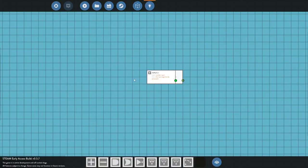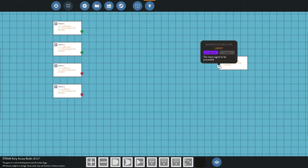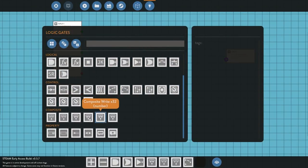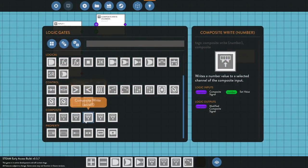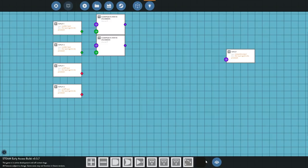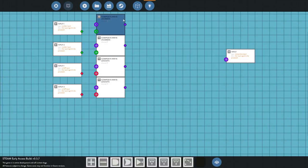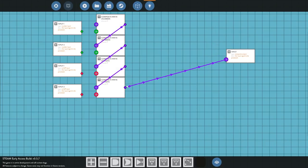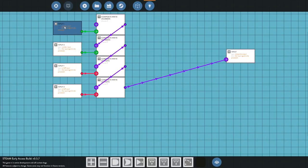Once that's done we go into the actual logic. We drag our different inputs — those come from the controls themselves — and eventually they go into the composite data output which will send it through. We grab two right-number nodes and two right on-off nodes, then connect all the data inputs so they flow right through into the composite output.